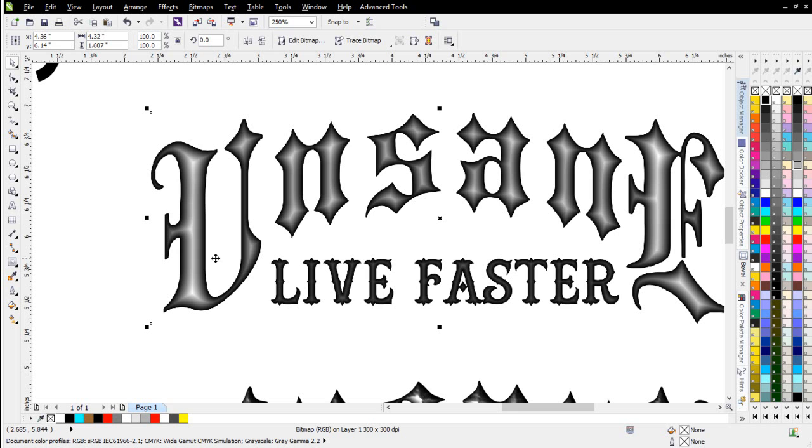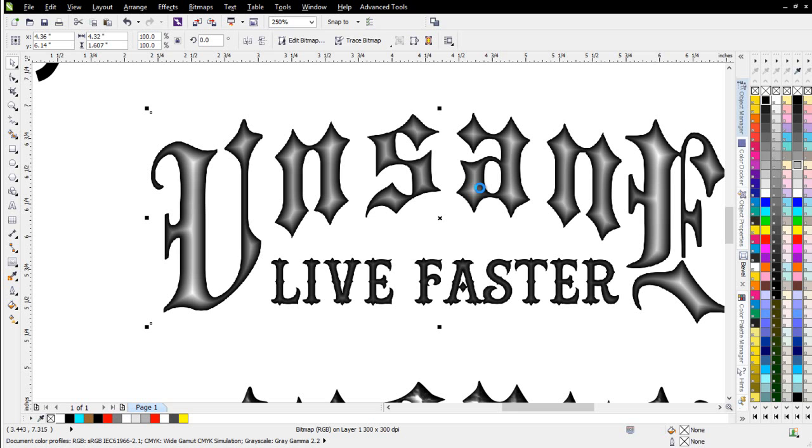With that done, we can take a look at the kind of plastic type of Bevel effect that we built with the contour tool. Next thing I'm going to do is I'm going to go to edit bitmap and open this up in Corel Photo Paint.